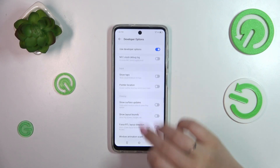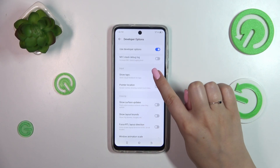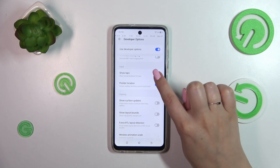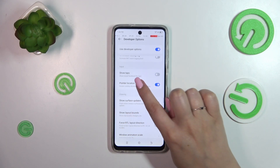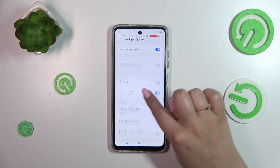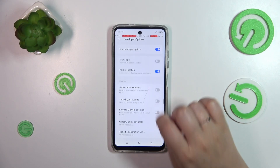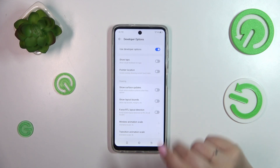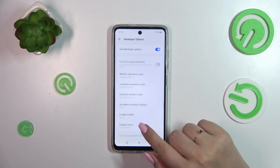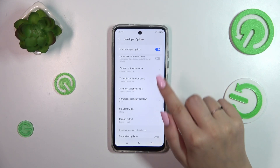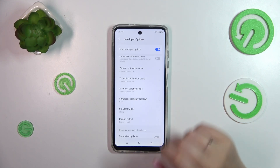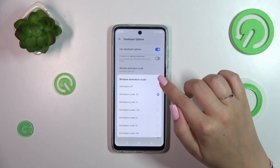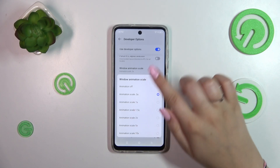If you want to turn on an option, simply tap on the switcher and it will be immediately activated and applied. Of course you can turn it off the same way. If you've got options without a switcher, like here in the window animation scale, just tap on it to open more options to choose from.